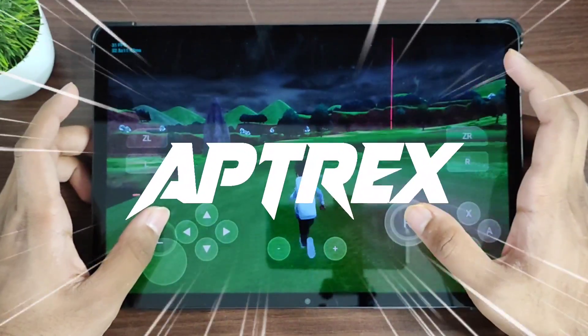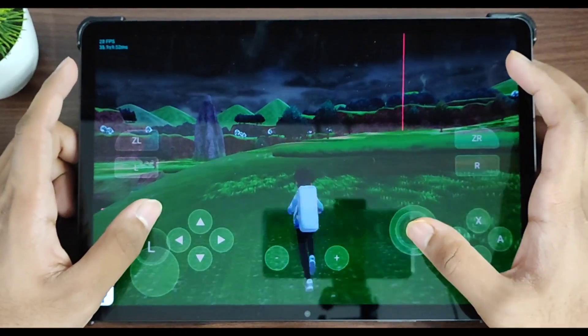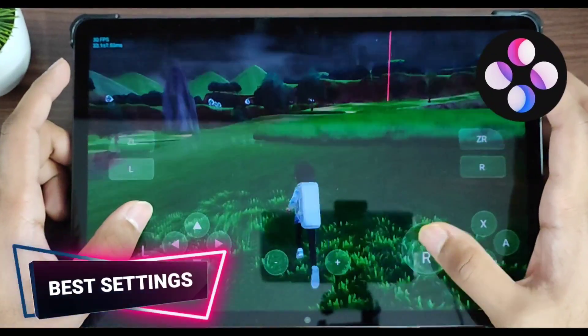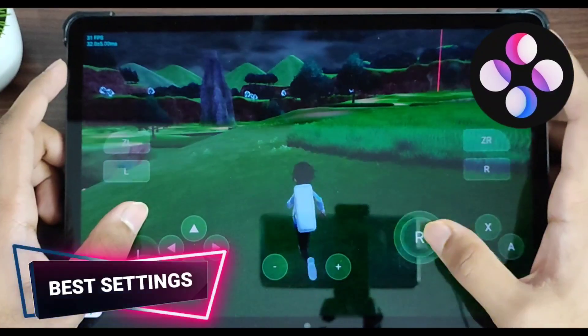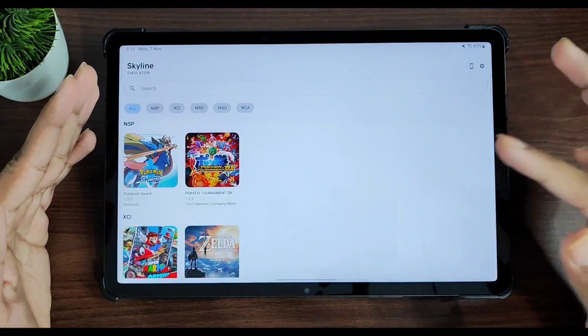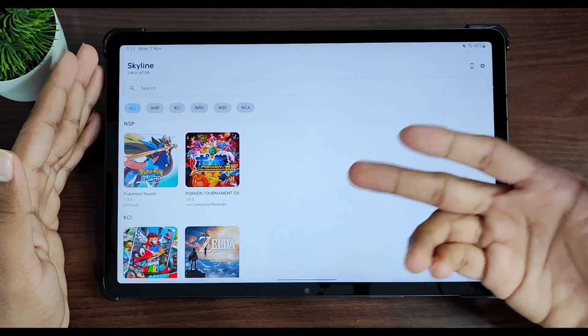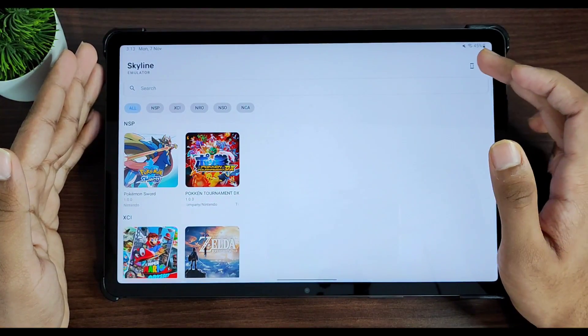Yo what's up guys, this is Aptrex here back again after a long time. Today I'll be showing you guys the best settings for Skyline Nintendo Switch emulator on Android devices. As you can see right here, my games are loaded.